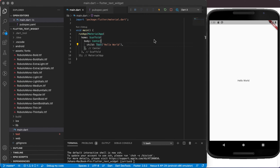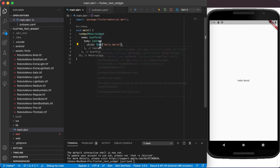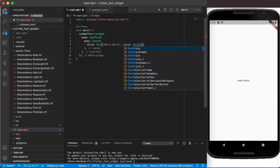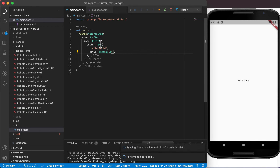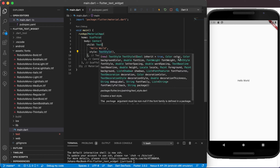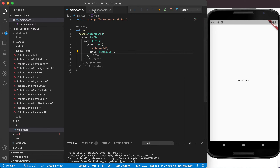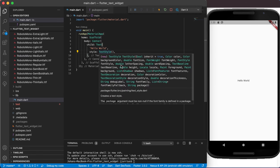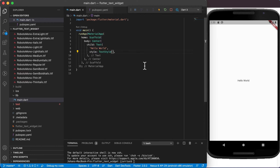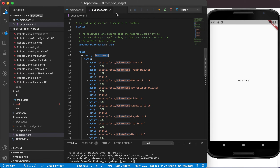Currently our text widget is centered in the middle of the screen. As part of the text widget there's a style property — we're going to use the TextStyle class. Remember to put commas after everything so that when you save it's nicely formatted. In the TextStyle there's a color, font weight, and other settings, but we want to start with fontFamily. We'll set the fontFamily to 'RobotoMono' — the same family name we declared in pubspec.yaml, so make sure the spelling matches exactly.